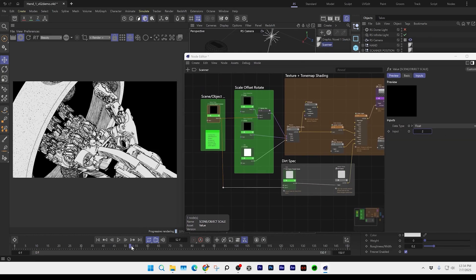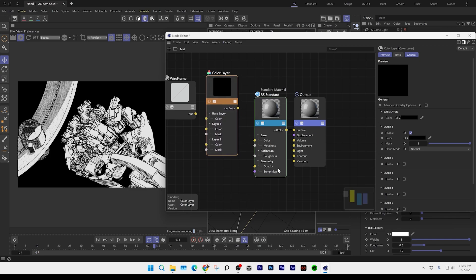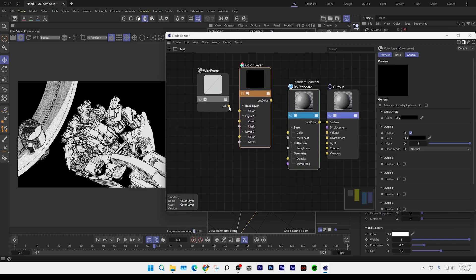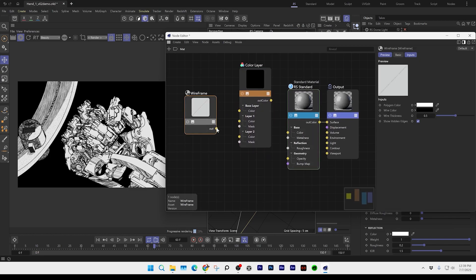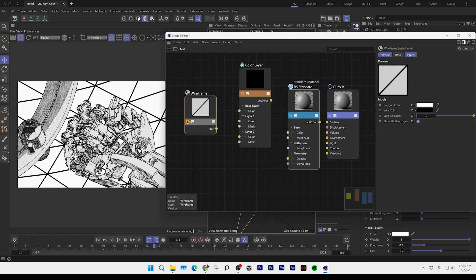Next we're going to work on the background. All I'm going to do is take a wireframe node and change the thickness of it. Next, I'm going to change some of the color.